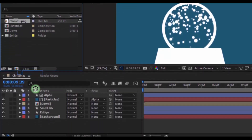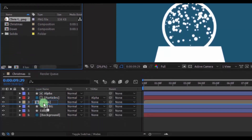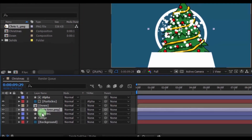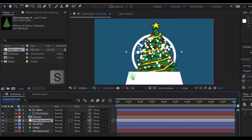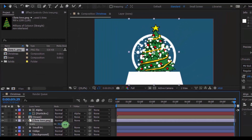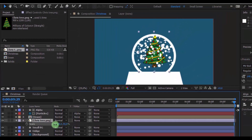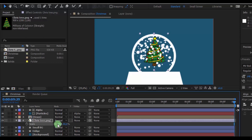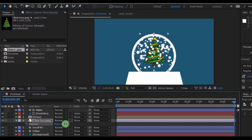Now open the Project window. Drag the tree image into the timeline under this composition. Press S and change the scale to your liking. Press P and change the position to your liking.